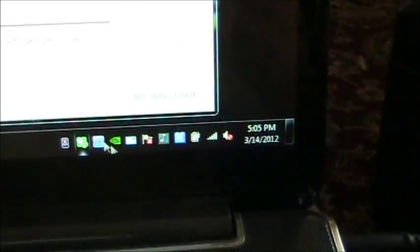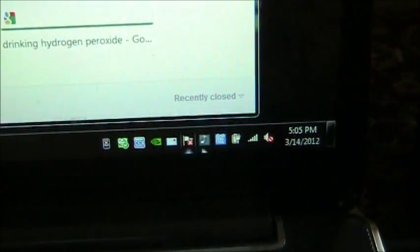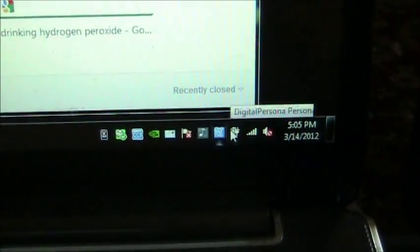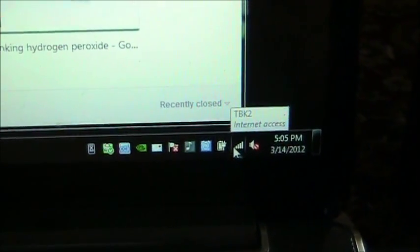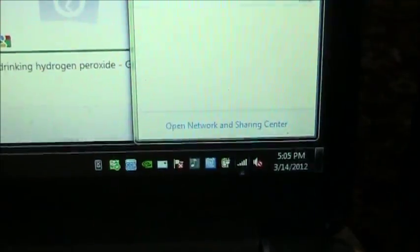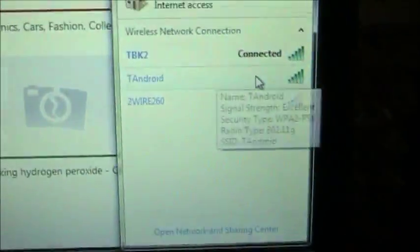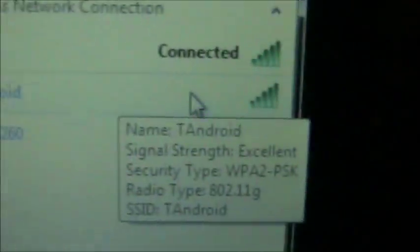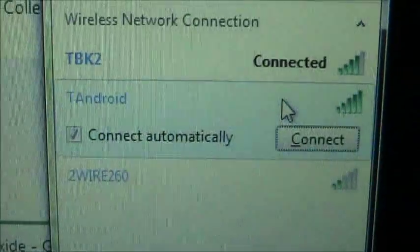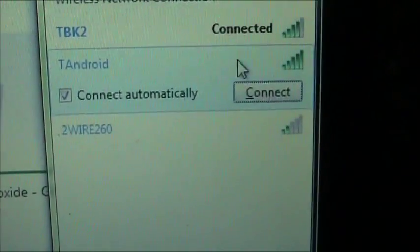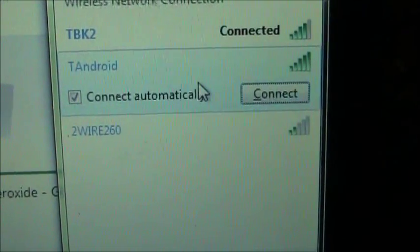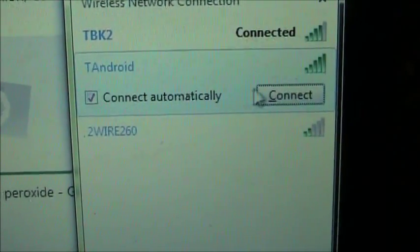So here on my laptop, come over here and I'll click on it and there's the T-Android.